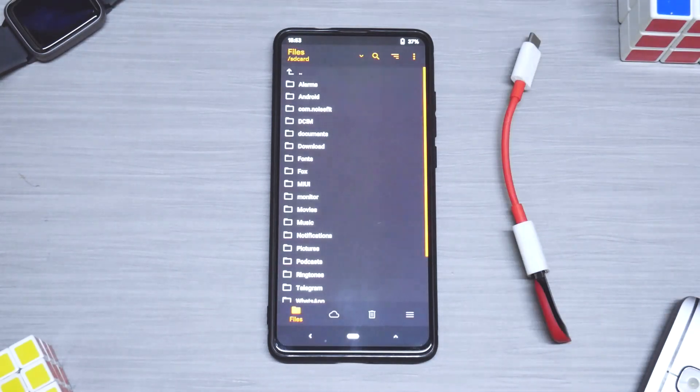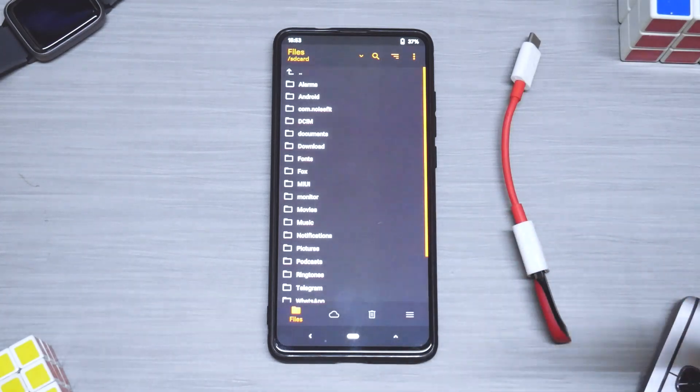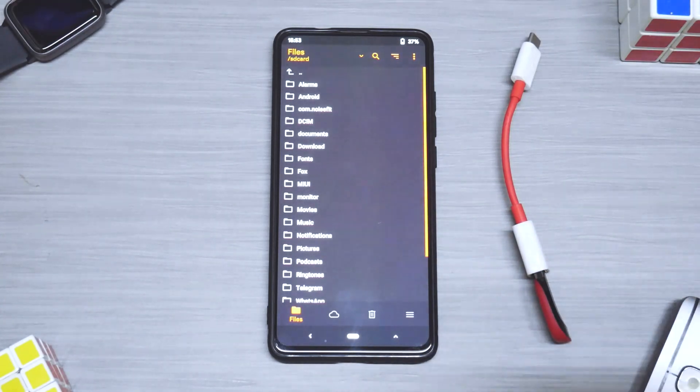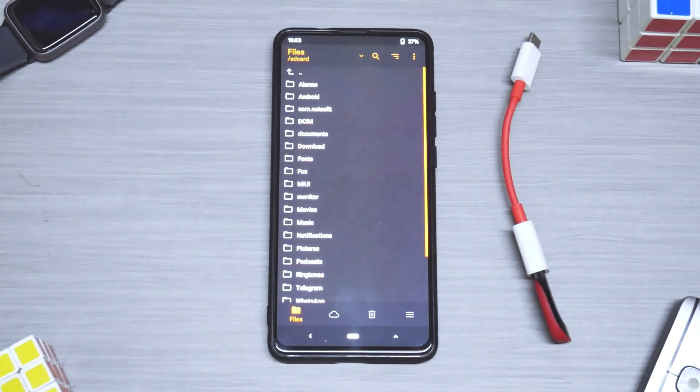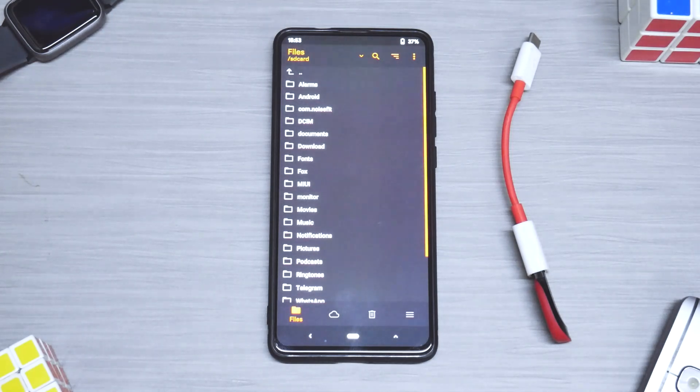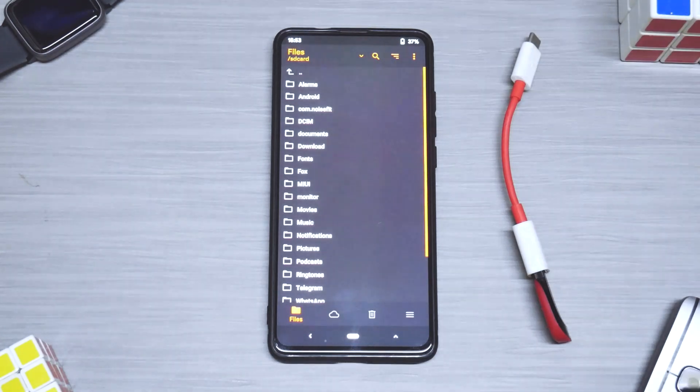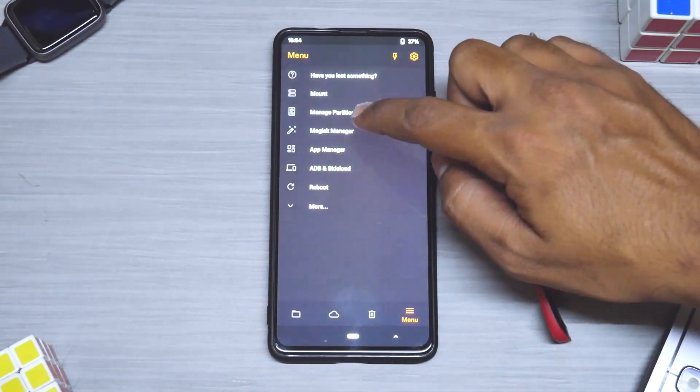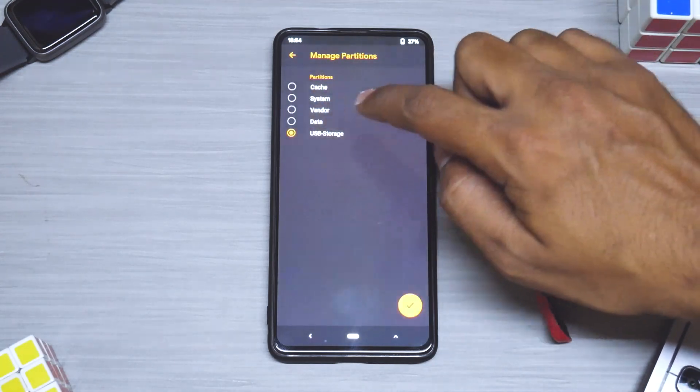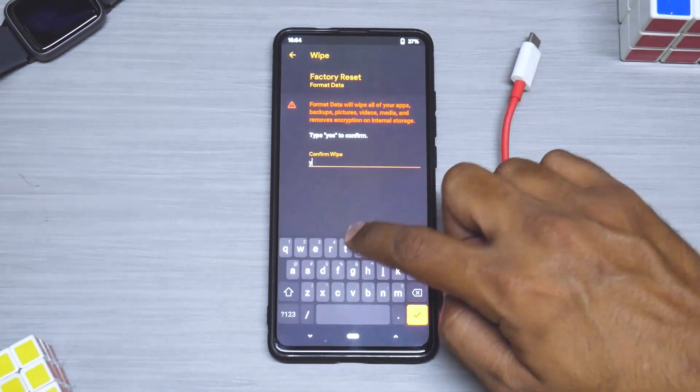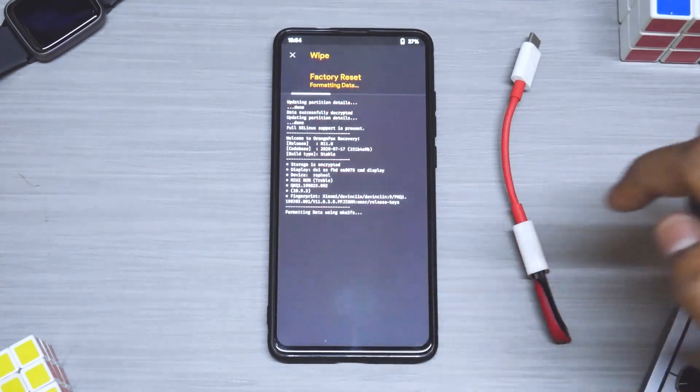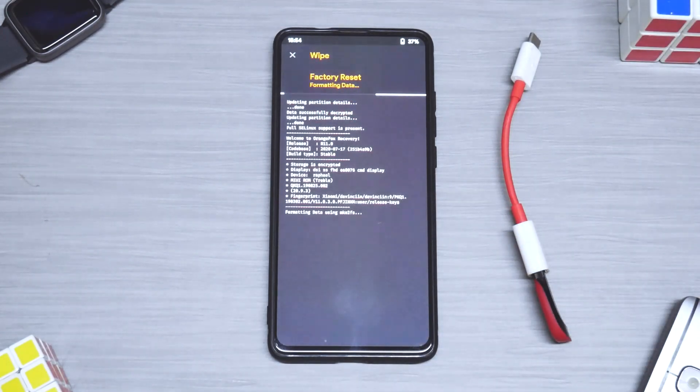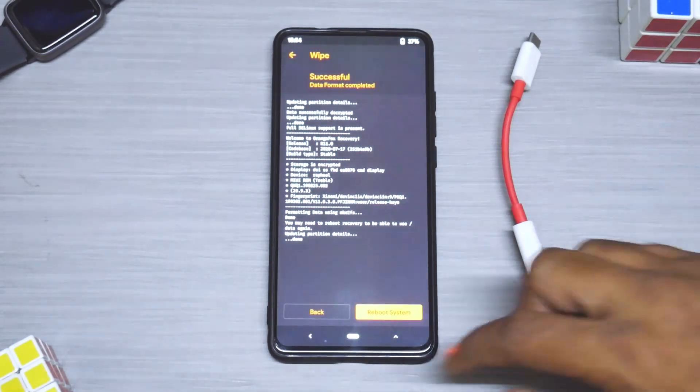As you can see over here I am in Orange Fox Recovery. Because this is an Android version upgrade, I am going to format everything including the internal storage, so I am going to format data as well. Word of caution over here: if you are going to format data, I would highly recommend please go ahead and backup everything. First things first, let's go here, manage partitions, data, select format data. Yes, okay, that is the first step towards Android 11 awesomeness.